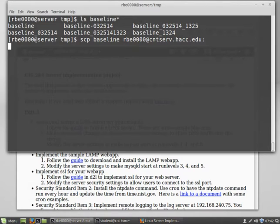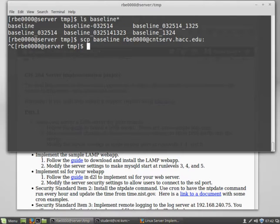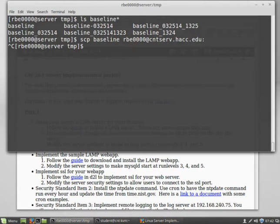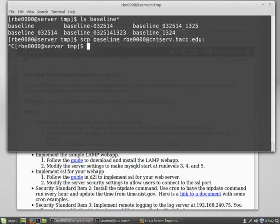And the reason it didn't work is because the DNS for CNT serve will give us two IPs back. It will give us the public IP address we need to connect to from the outside when we're on the internet at home. And if we are inside of our college network, it will give us the private IP address that we can connect to CNT serve from within the college network.